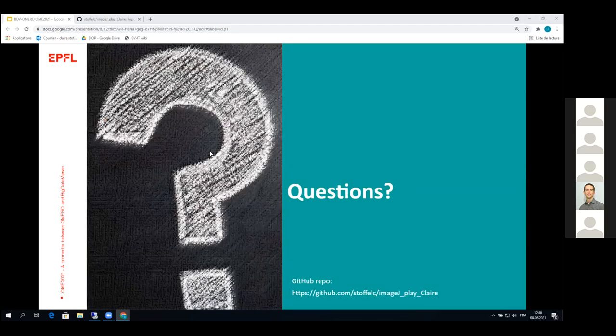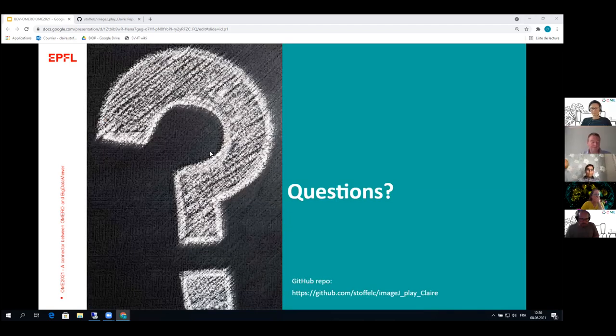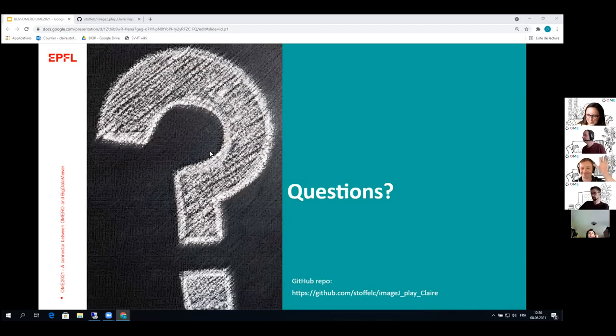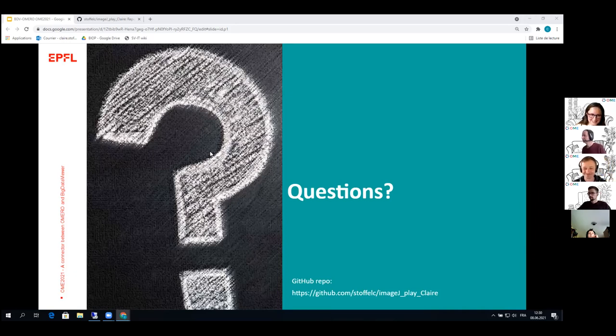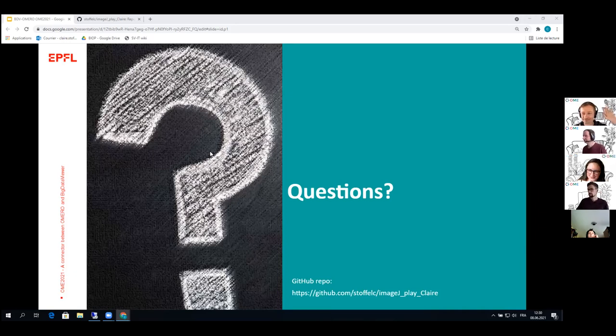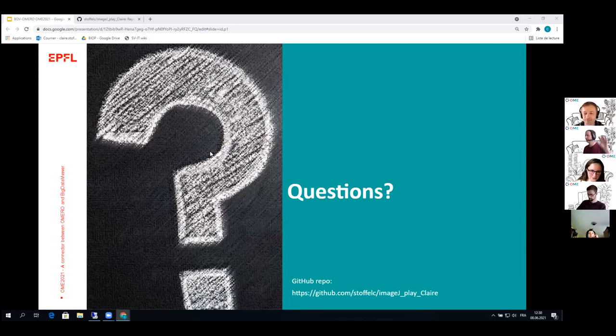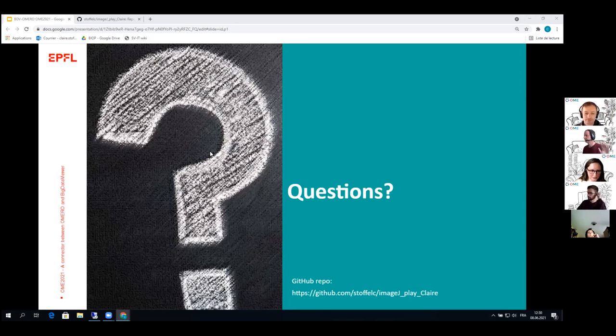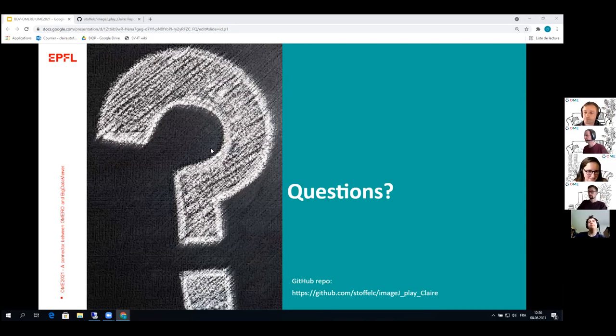So that's basically it for my demo. It was a very short demo, but if you have questions, don't hesitate to ask. And also I just put the link to the GitHub. If you want to have a look, feel free. I can send it into the chat. Maybe this would be more convenient. And yeah, feel free for questions.